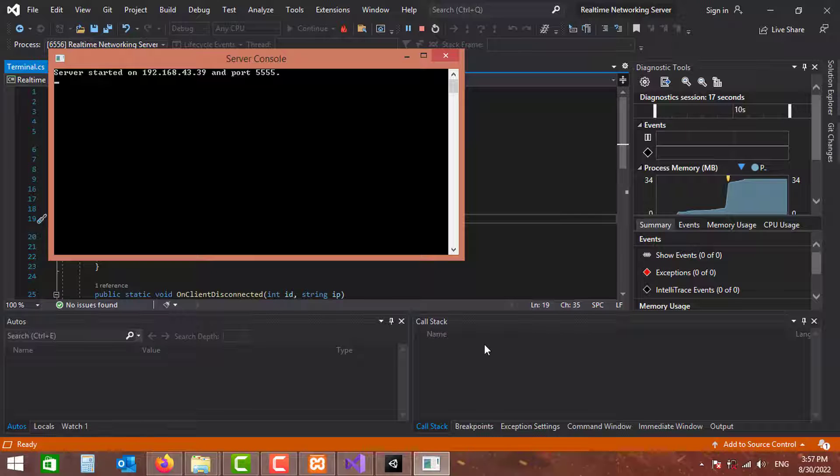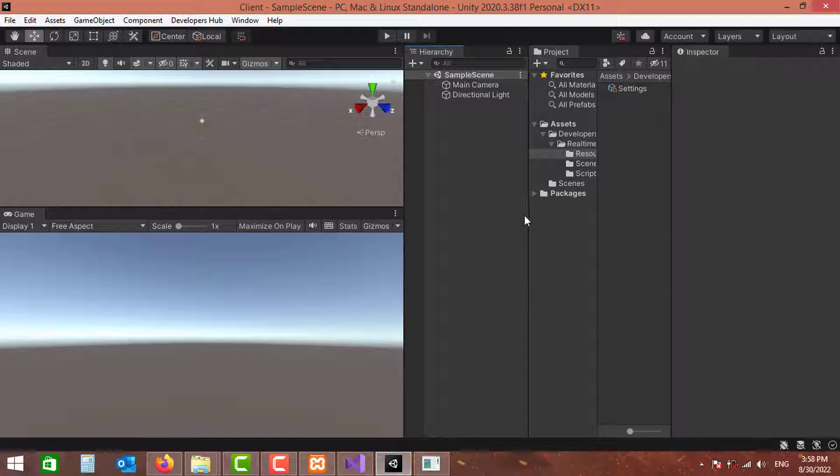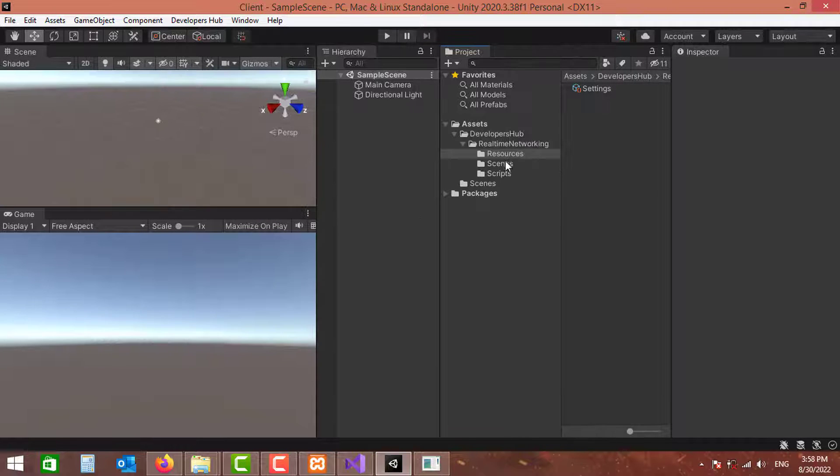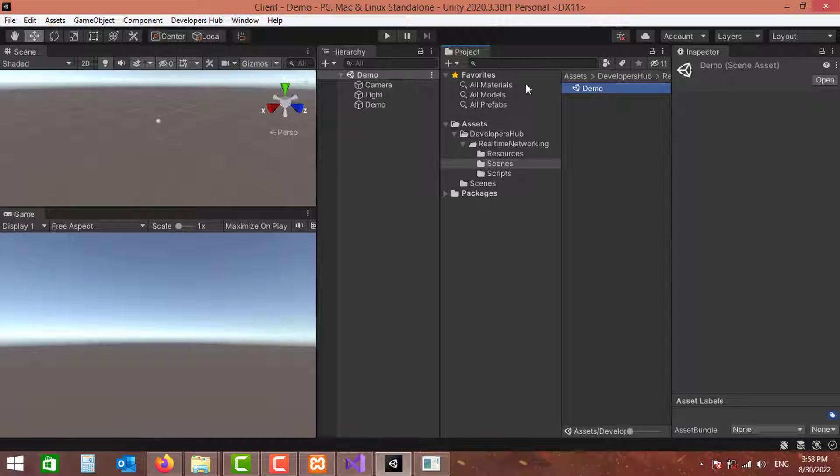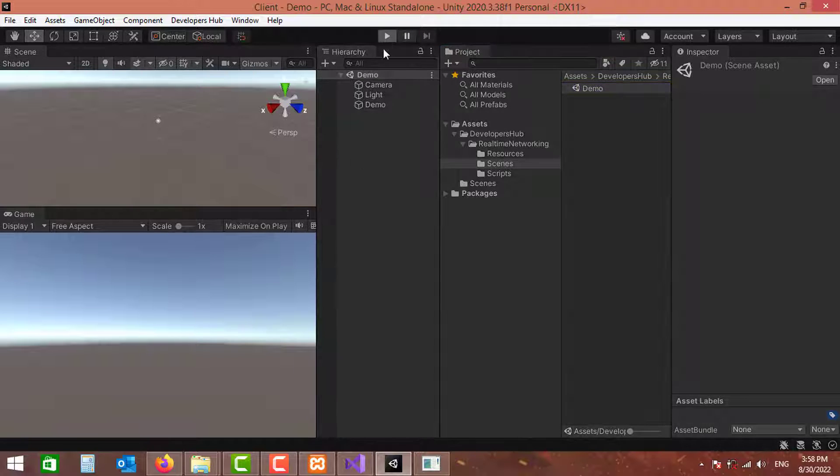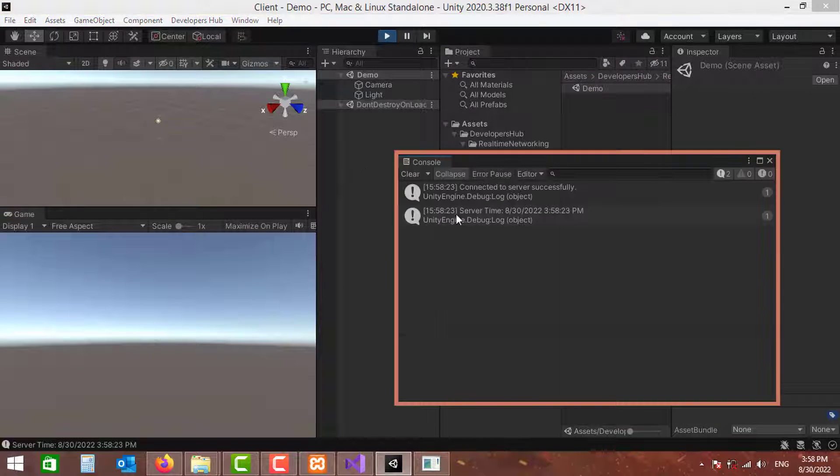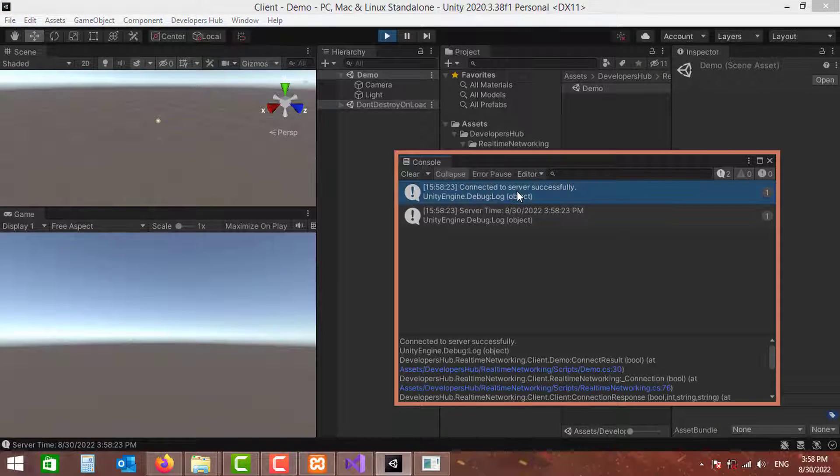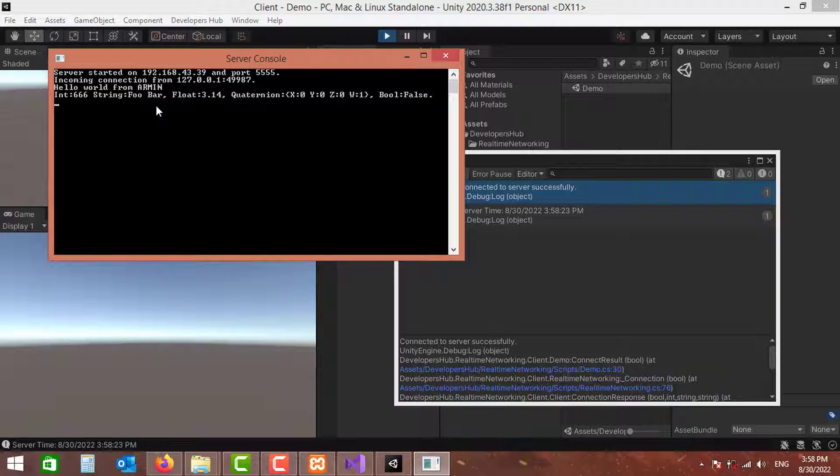So let's go and start our server, and make sure you allow access through the firewall to this server. Now let's go to the client, and here in the scenes there is a demo scene. I'm just going to open that and play the game. You should see a successful connection message here, both on the server and the client.